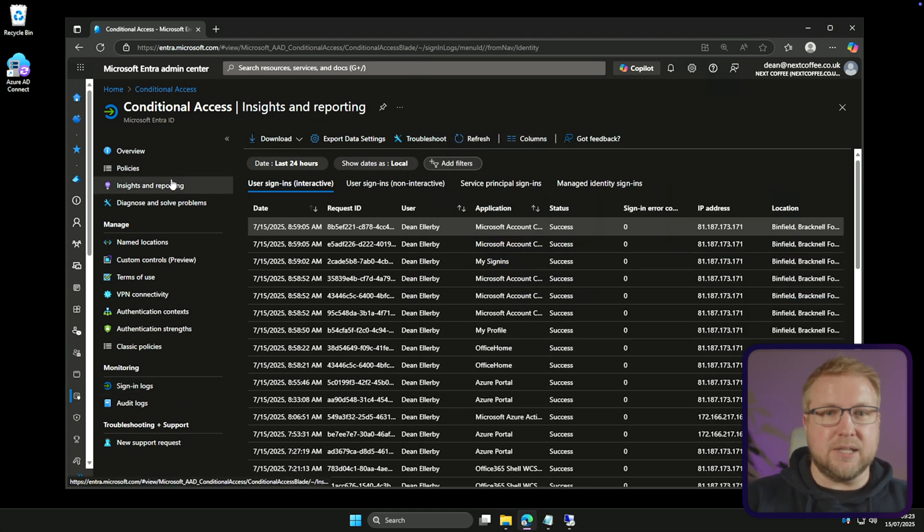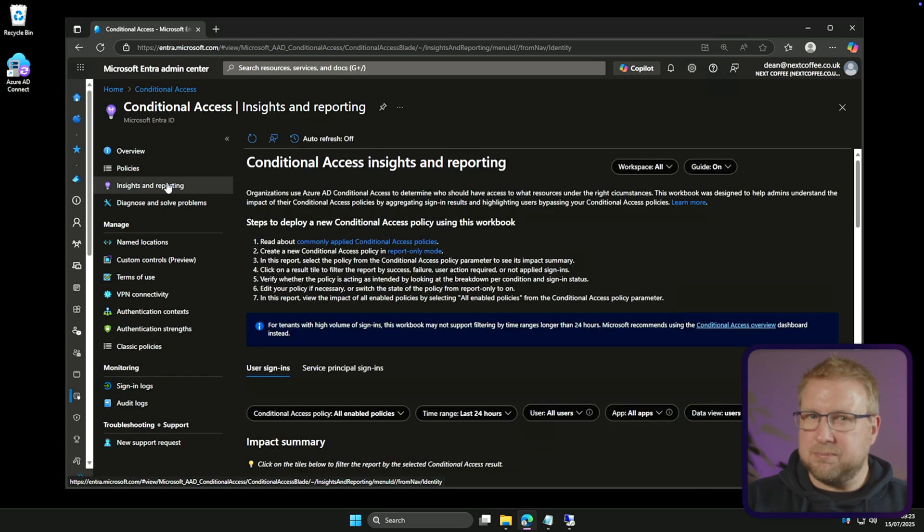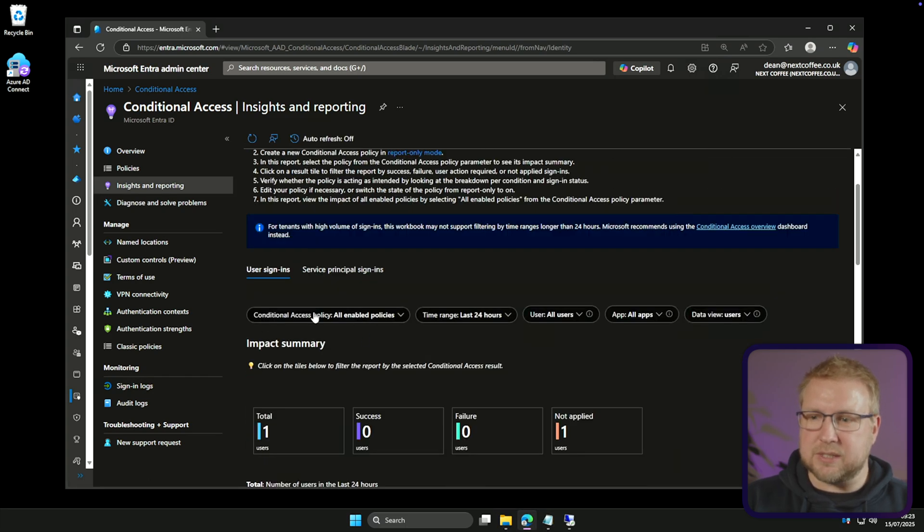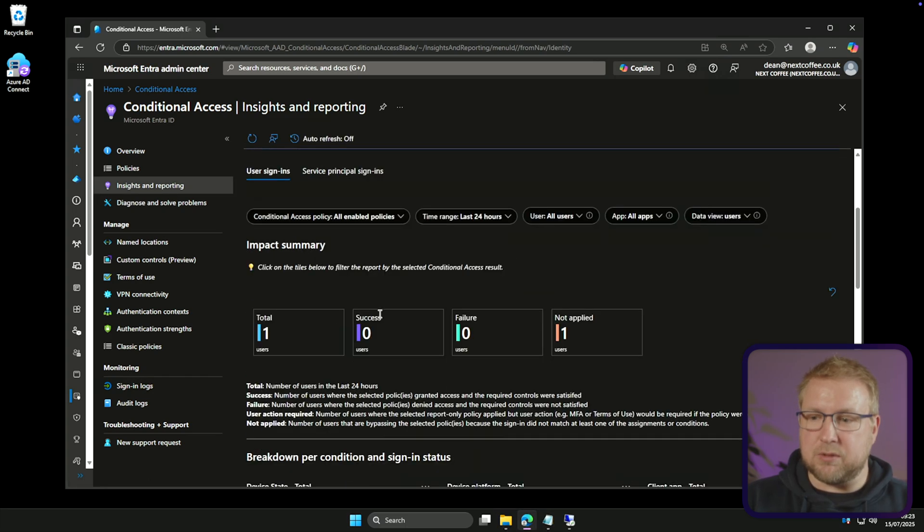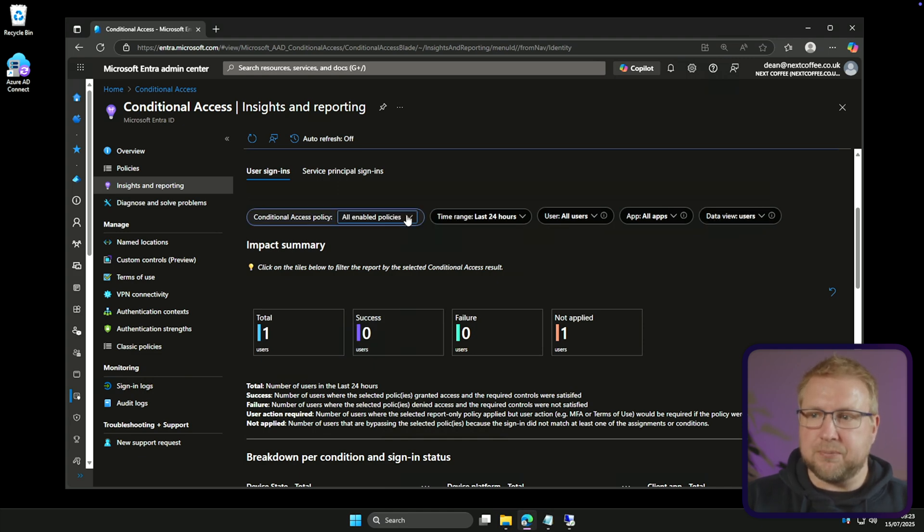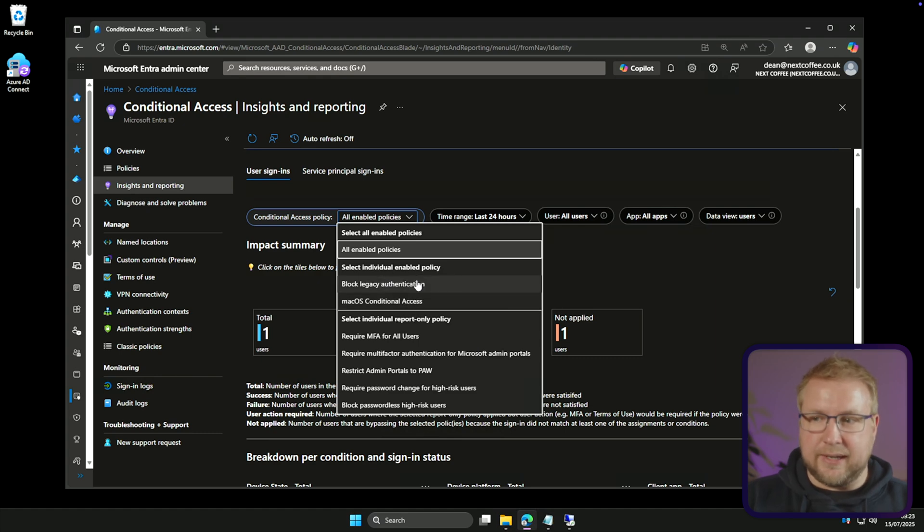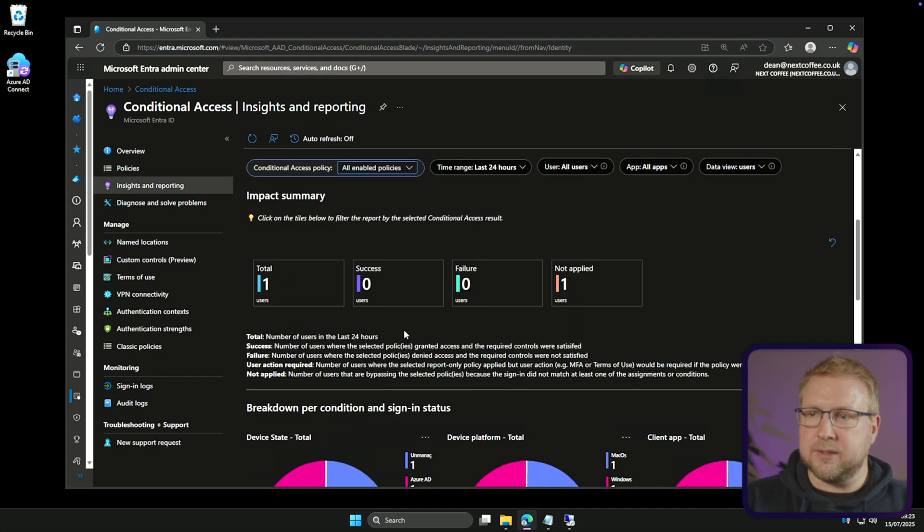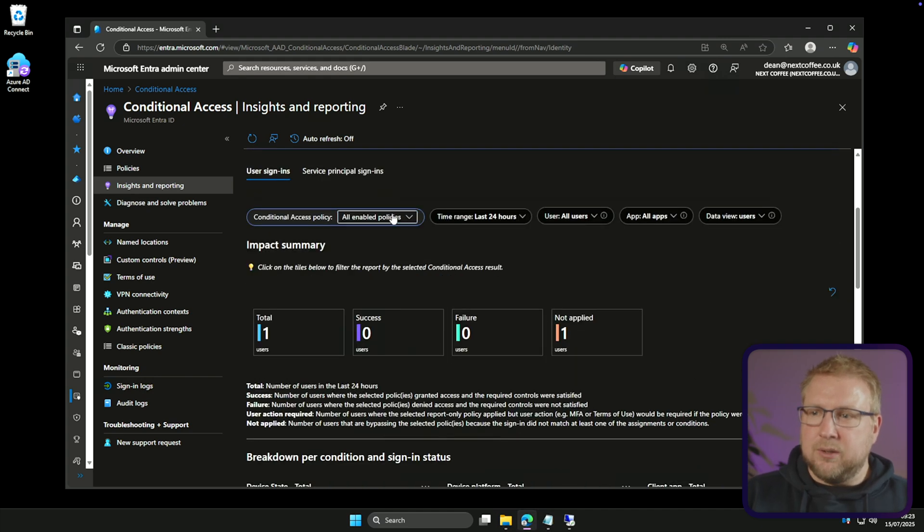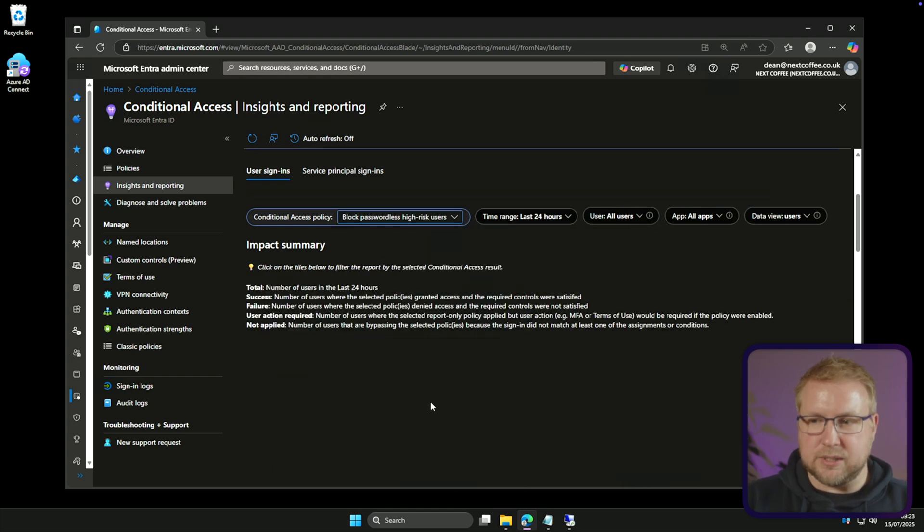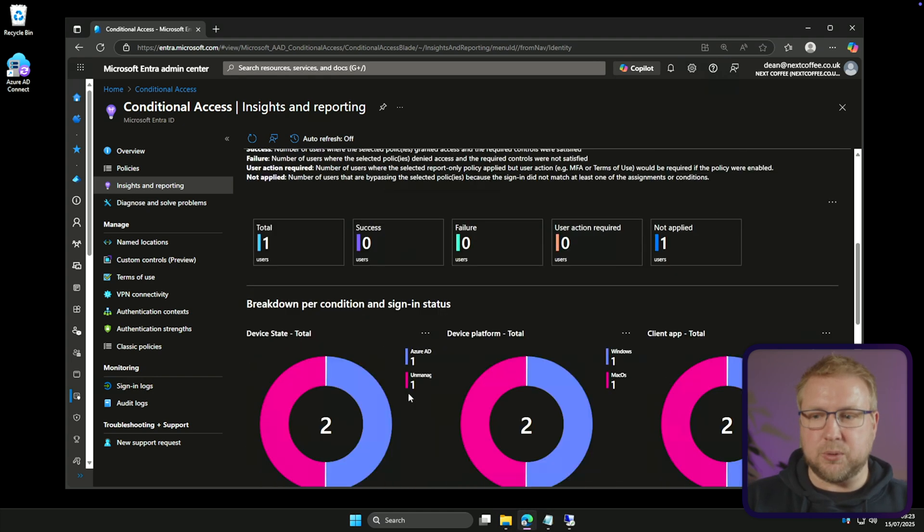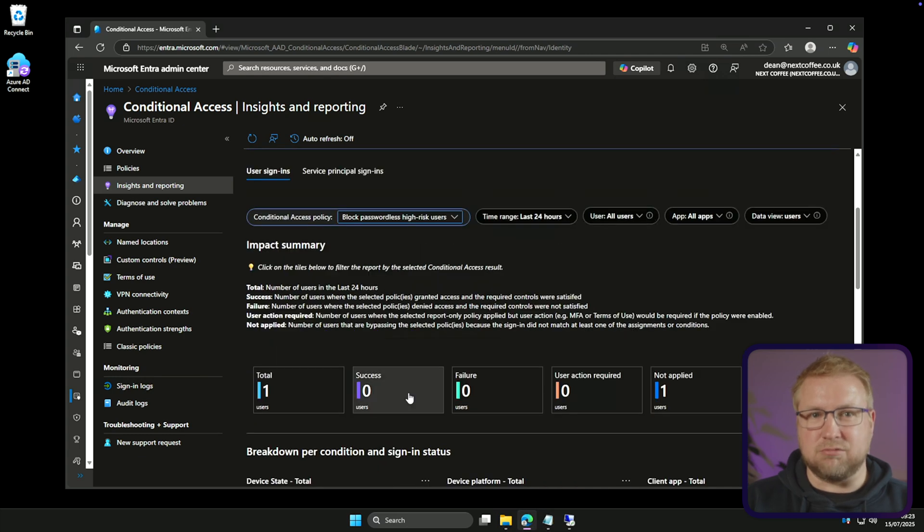Now we can use insights and reporting and here it's a bit better. We can look at the conditional access policy here and this is the report for all enabled policies and when I choose that I can specify whether I'm looking at an individual report on an enabled policy here, these two here, or a report-only policy. So that's where you see the policies that I had. Their block-password list for high-risk users was report-only and I can choose that and there's the report for that policy. Really, really useful.